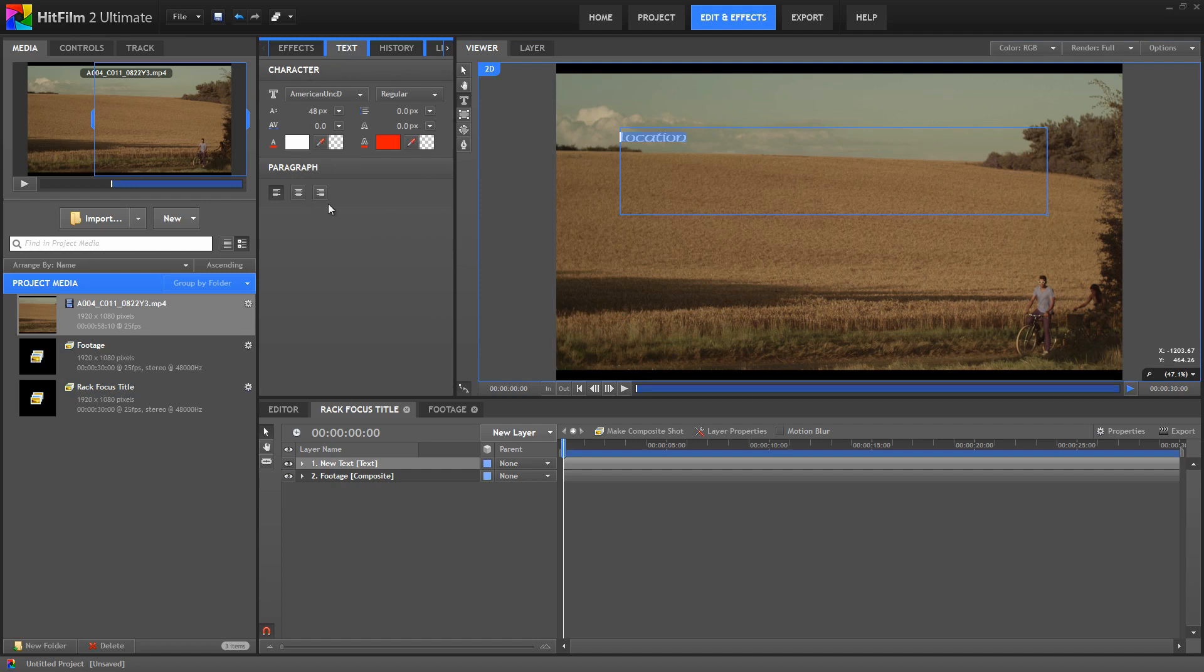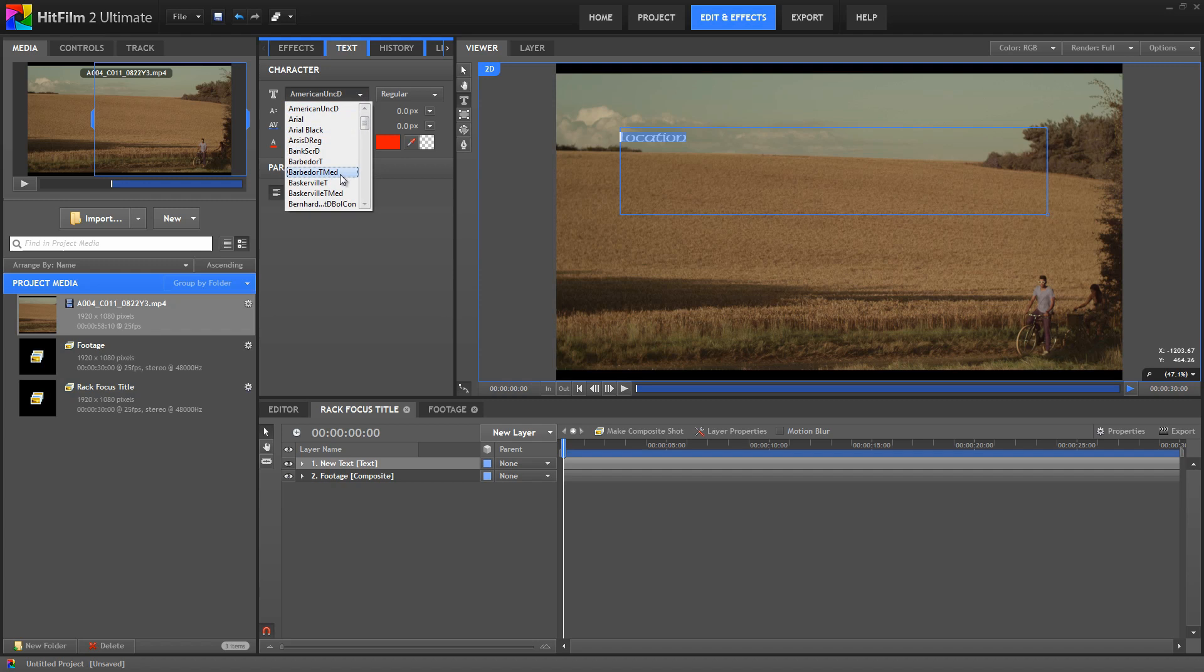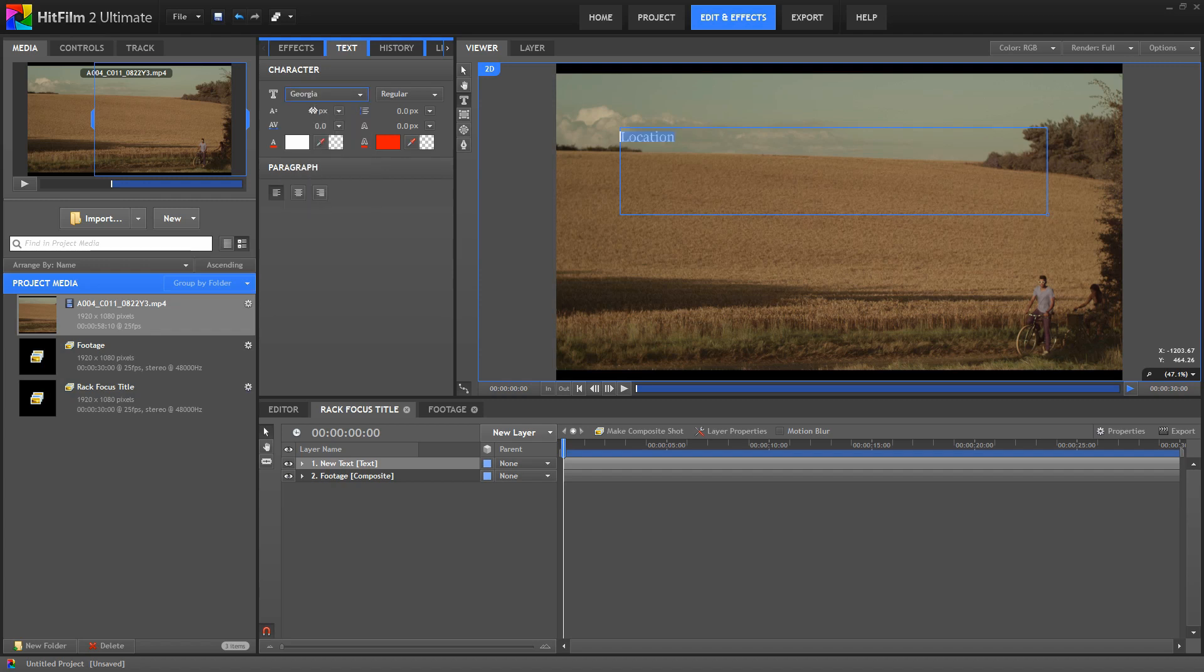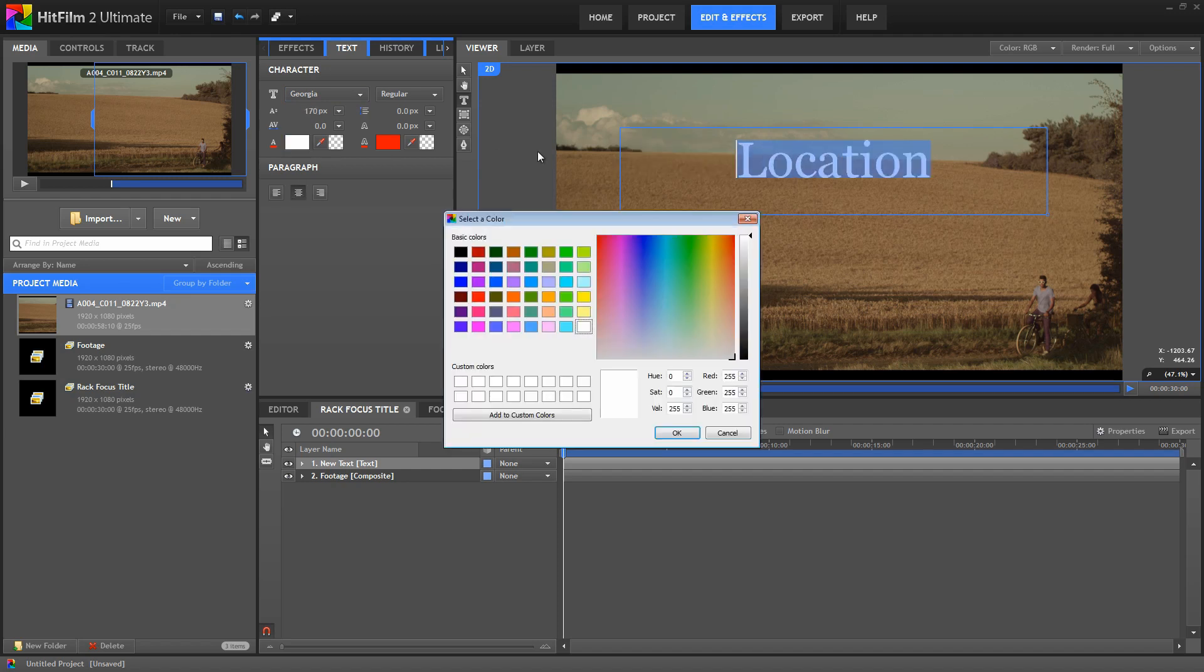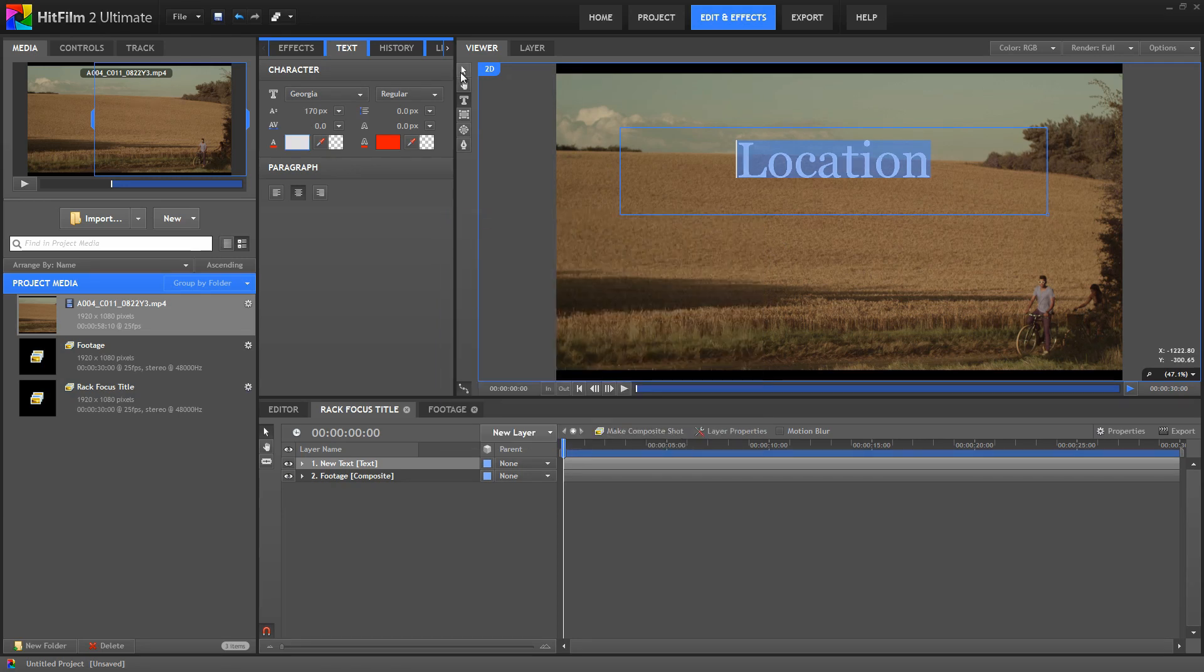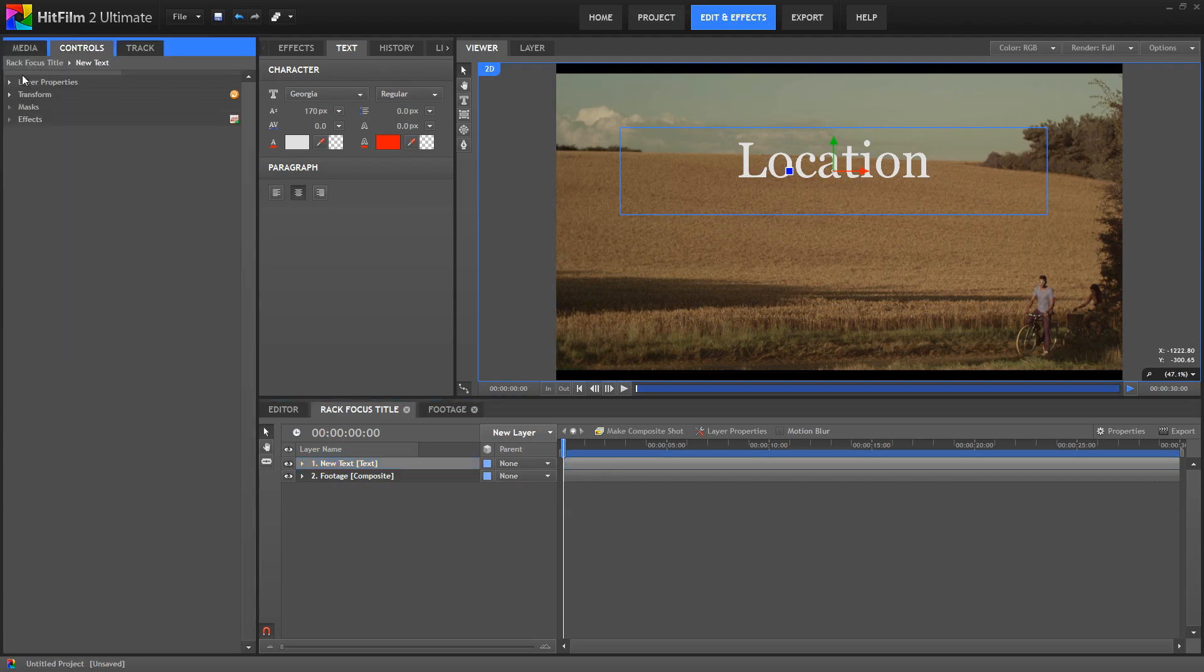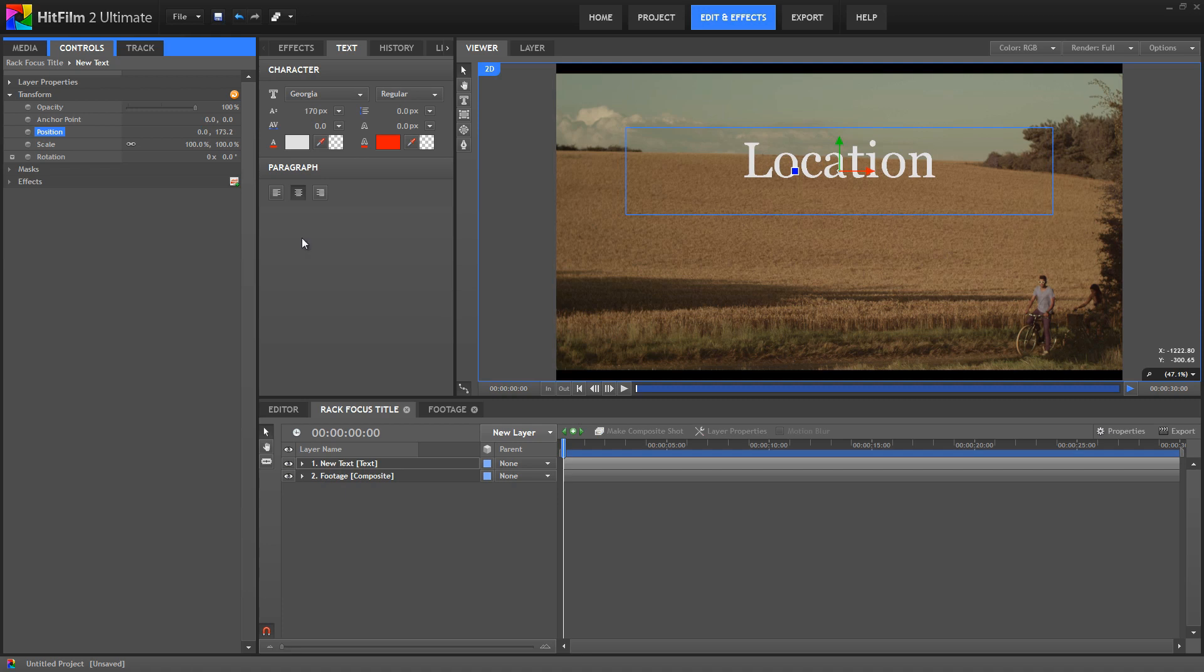We'll use the Text panel to adjust the settings to get the appearance that we're after. We'll go through the settings that I'm using, so you can match them if you want, but it's important to understand that you can customize any of these settings to suit your own style or the project you're working on. I'm going to use Georgia for my font. For the size, I'm going to use 170. I will center the paragraph, and then for the color, I'm just going to bring it down from white to a light gray. Now with that layer selected, go into the Controls panel, and in the Transform Properties, zero out the X position just to make sure that we're perfectly centered in the frame.